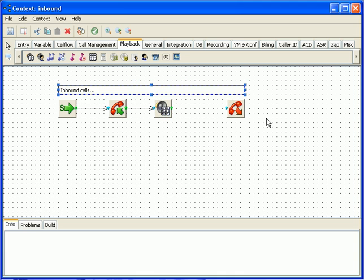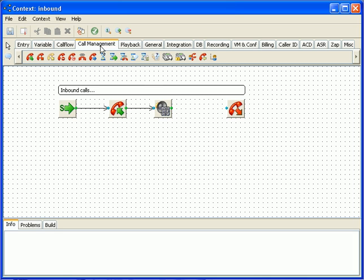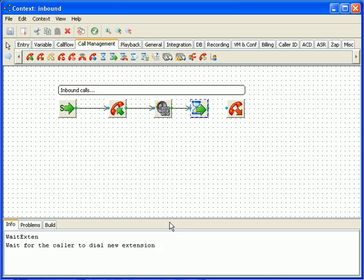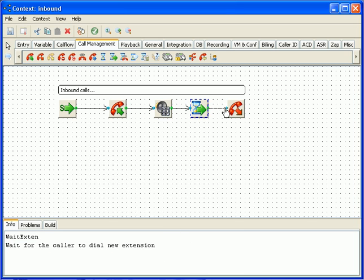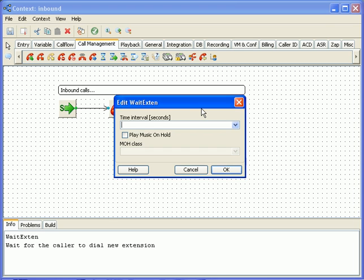We also want asterisk to wait for input after the sound prompt has finished playing, so we will add wait extension building block. The wait extension block waits for the caller to enter DTMF digits and is usually called directly after the background block. Let's instruct asterisk to wait 10 more seconds after the sound prompt has finished playing.